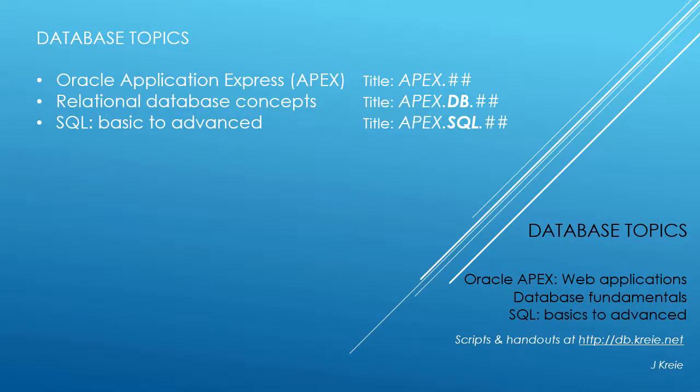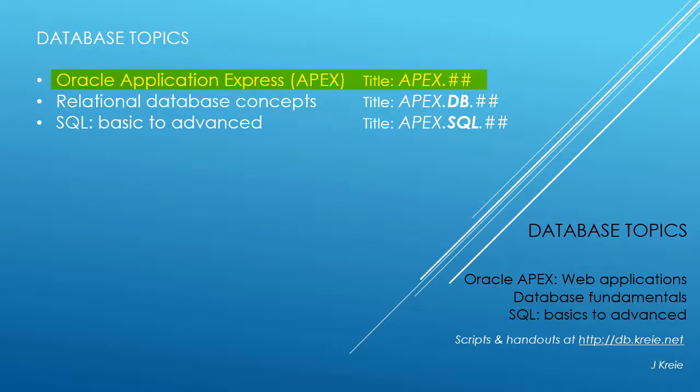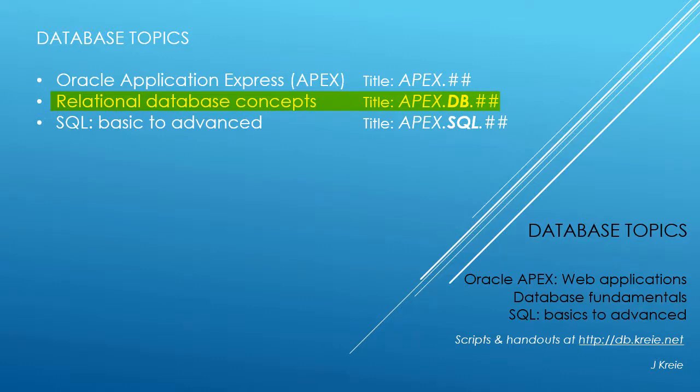This video is one in a series covering database topics in three themes. We look at Oracle APEX, Application Express for Web Applications, Relational Database Concepts for Designing and Building Databases, and SQL, the programming language for working with a relational database.